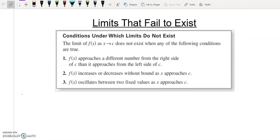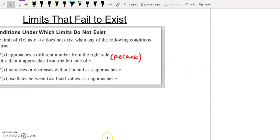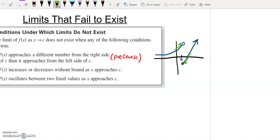Let's look at the three main conditions that cause limits to fail to exist. The first scenario: f of x approaches a different number from the right side of c than it approaches from the left side of c. These are traditionally your piecewise functions. If I draw a graph that jumps at c, from the left side the limit approaches some positive y value, but from the right side it approaches some negative y value. Since these arrows don't approach the same place, the limit does not exist.